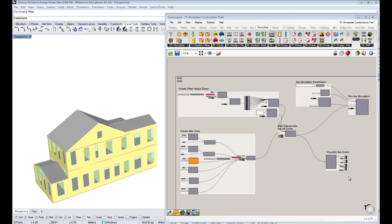Hello everybody. This is Chris Mackey, and this is your 15th tutorial on Honey Bee Energy Simulation. In this one, we're finally going to be covering constructions. We've worked with a lot of geometry in the last few videos, but now we're going to start focusing on the particularities of energy modeling.